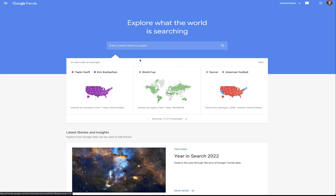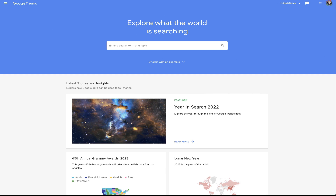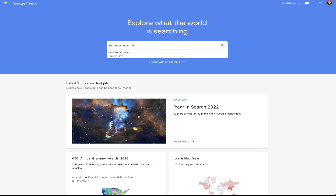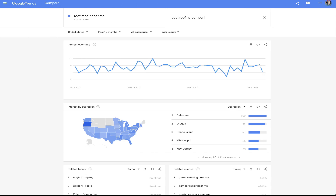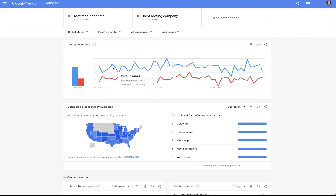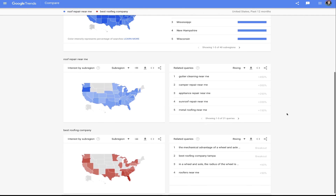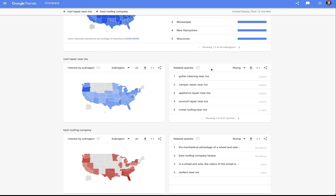If you want to stay in the budget of free, check out trends.google.com — I'll put the link in the description below. Using our roofing example, you can see a trend line and view volume across the United States by state. You can also do a comparison — for example, comparing 'best roofing company' versus 'roof repair near me.' You'll see that 'roof repair near me' far outperforms 'best roofing company.' Scrolling down the page, you'll also find related queries to help you get creative with optional keywords.